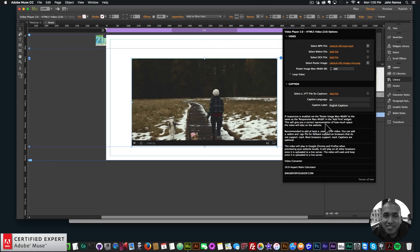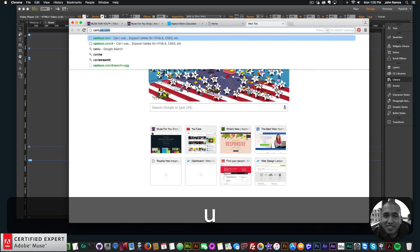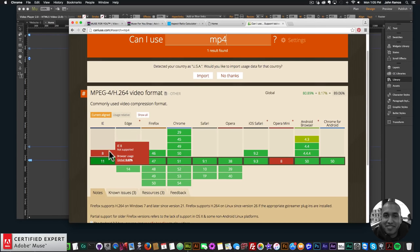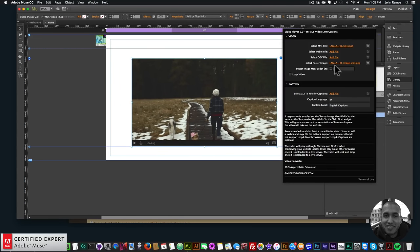There's a note: if responsive is enabled, set the poster image max width to the same as the responsive max width in the Add First widget. It's recommended to add at least an .mp4 file; you can also add .webm and .ogg for fallback support. Most browsers support .mp4 — going to caniuse.com, nearly all browsers support it except IE8 and Opera Mini.